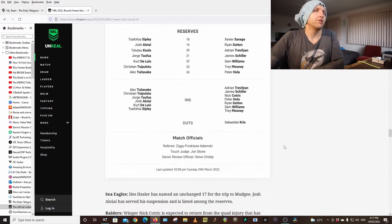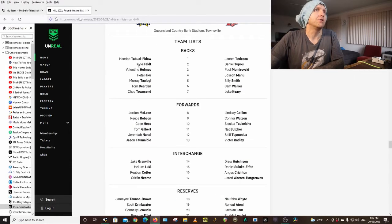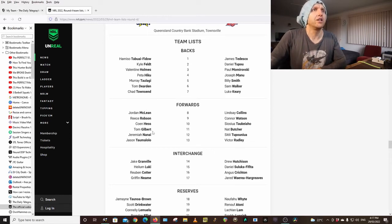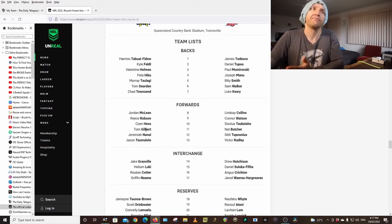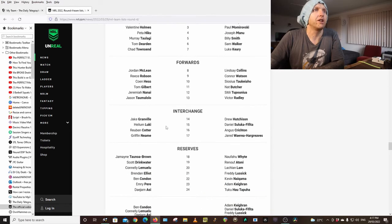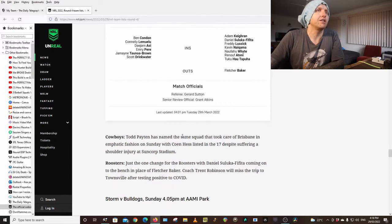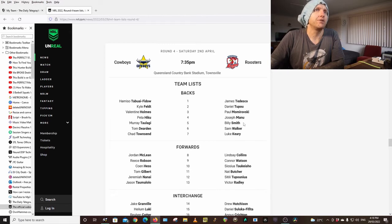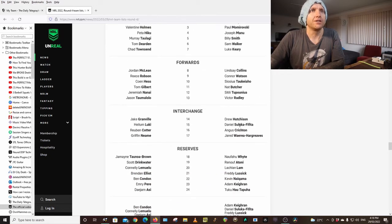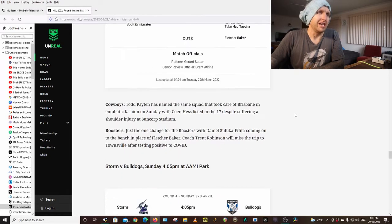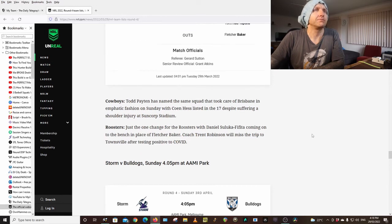Cowboys Roosters Townsville. The Hammer, Feldt, Holmes, Hiku, Tulangi, Dearden, Townsend, McLean, Robson, Hess, Gilbert who's dual position and starting every week, so I think he's going under the radar. He's getting like 50s. Taumololo, Granville, Lucey, Cotter, Neame, Griffin, Neame. Same team. Roosters: Tedesco, Tupo, Momirovski, Manu, Smith, Walker, Keary, Collins, Watson, Tupouniua, Radley, Hutchinson, Saluka-Fifita, Crichton, Hargraves. Suka-Fifita is in for Fletcher Baker.